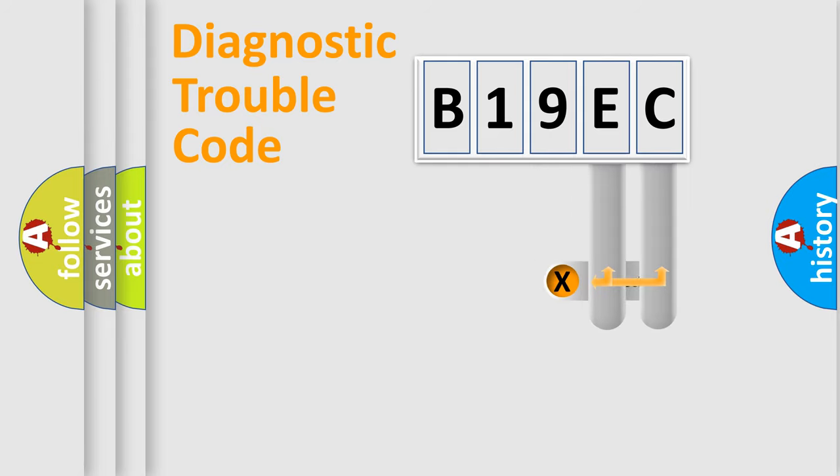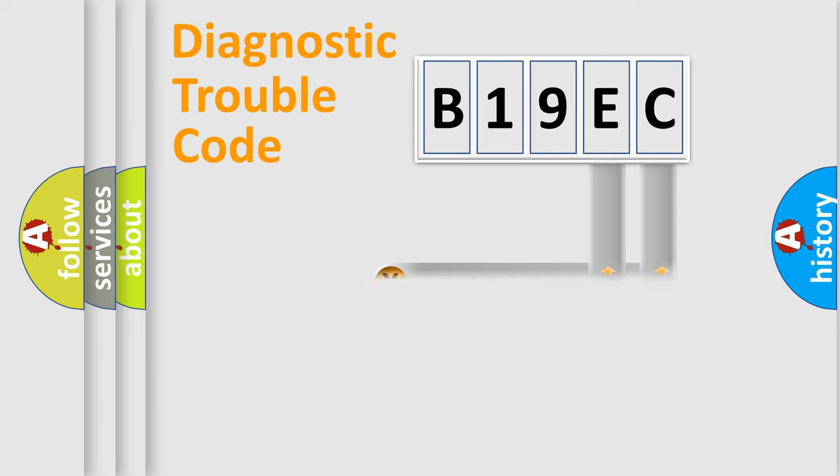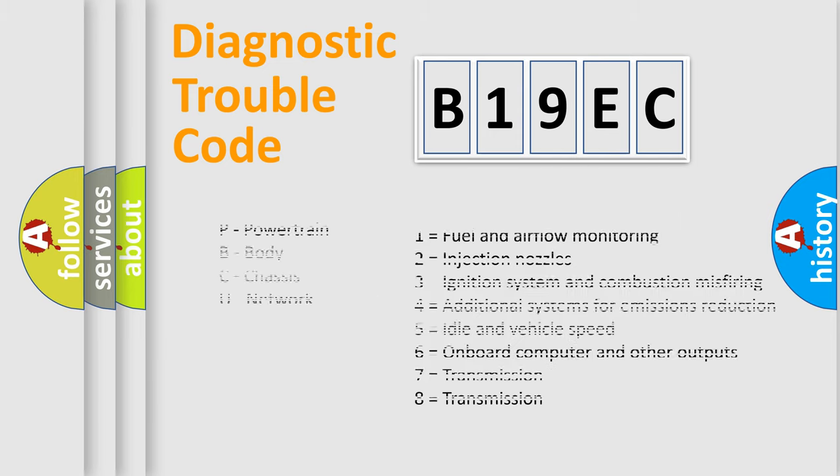Only the last two characters define the specific fault of the group. Let's not forget that such a division is valid only if the second character code is expressed by the number zero.